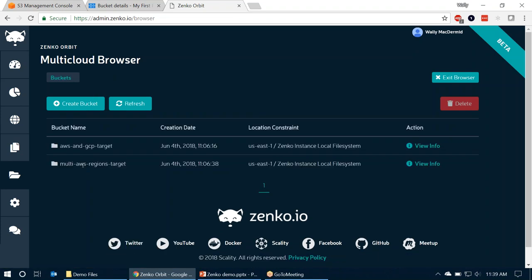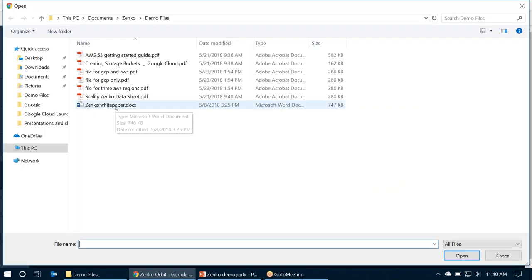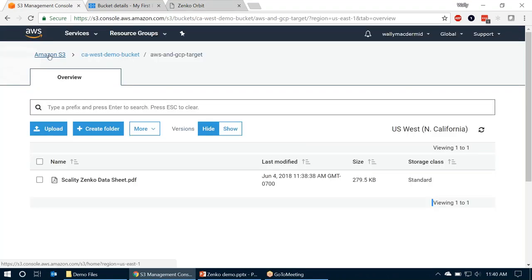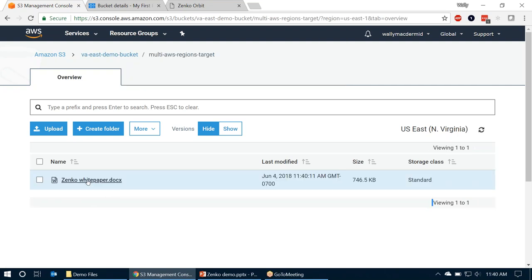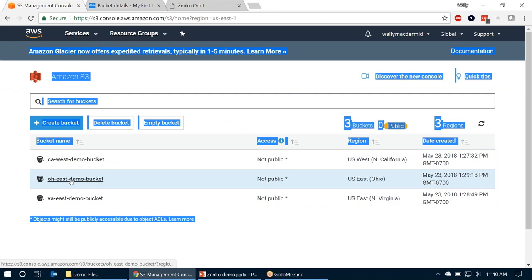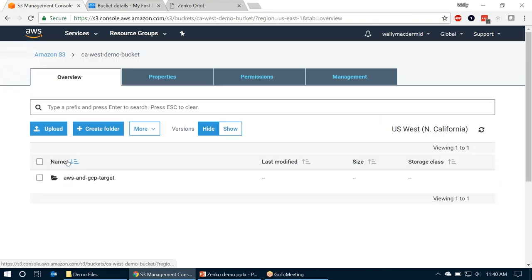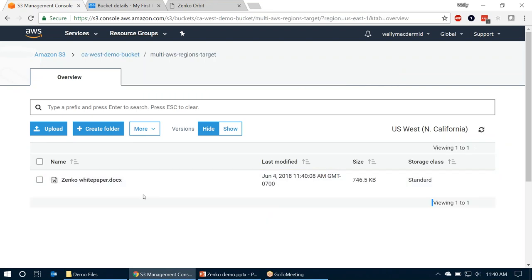For the second demo, I'll go back to my multi-AWS region target and upload the Zanco white paper into that target. Here you see it shows up in Zanco Orbit. Now I'm only copying this to AWS regions. Going back to my AWS browser, I'll open up my East bucket — the VA East demo bucket — and here is my multi-AWS regions target with my Zanco white paper. And it also shows up in my Ohio East demo bucket as well as my CA West demo bucket. So with a single policy, I've replicated data to three different and distinct AWS regions.